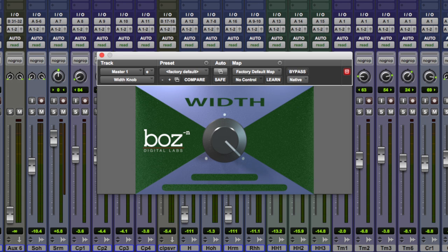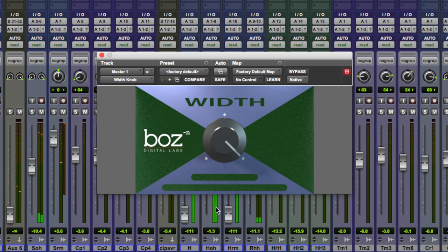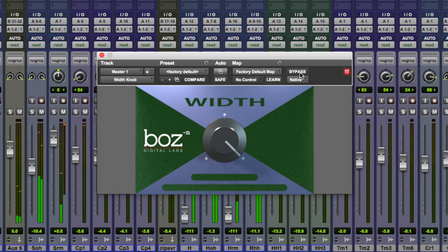So let me just say straight from the outset, this isn't a plugin that's going to add width to your mixes, this does the opposite, this narrows and reverses. So let me give you an example, with this all the way to the right we're 100% wide so the plugin may as well be in bypass.